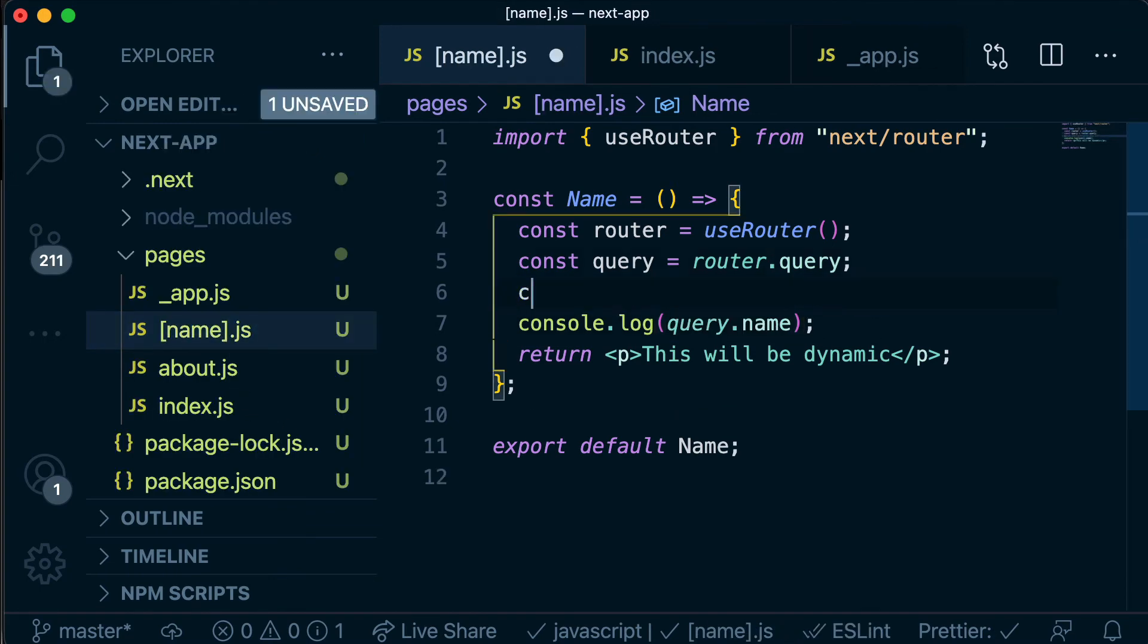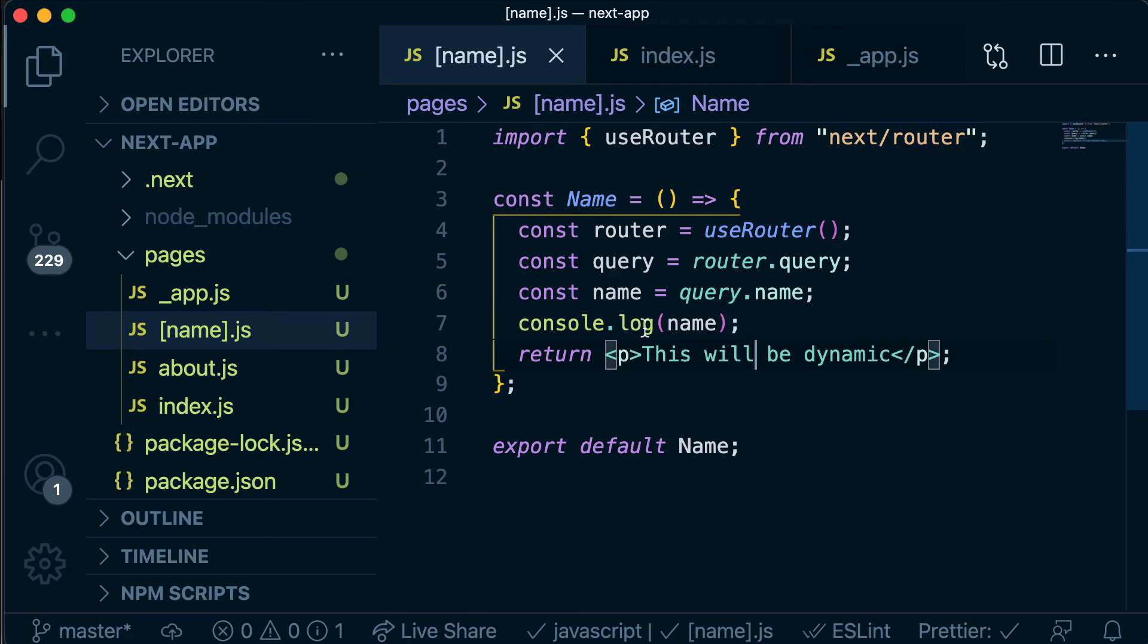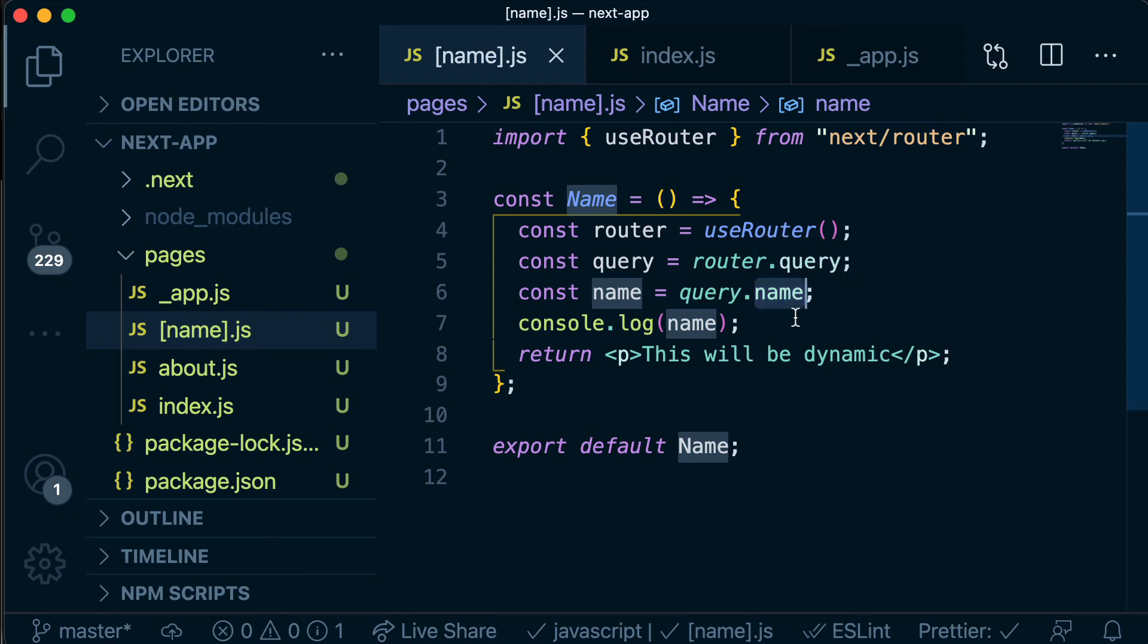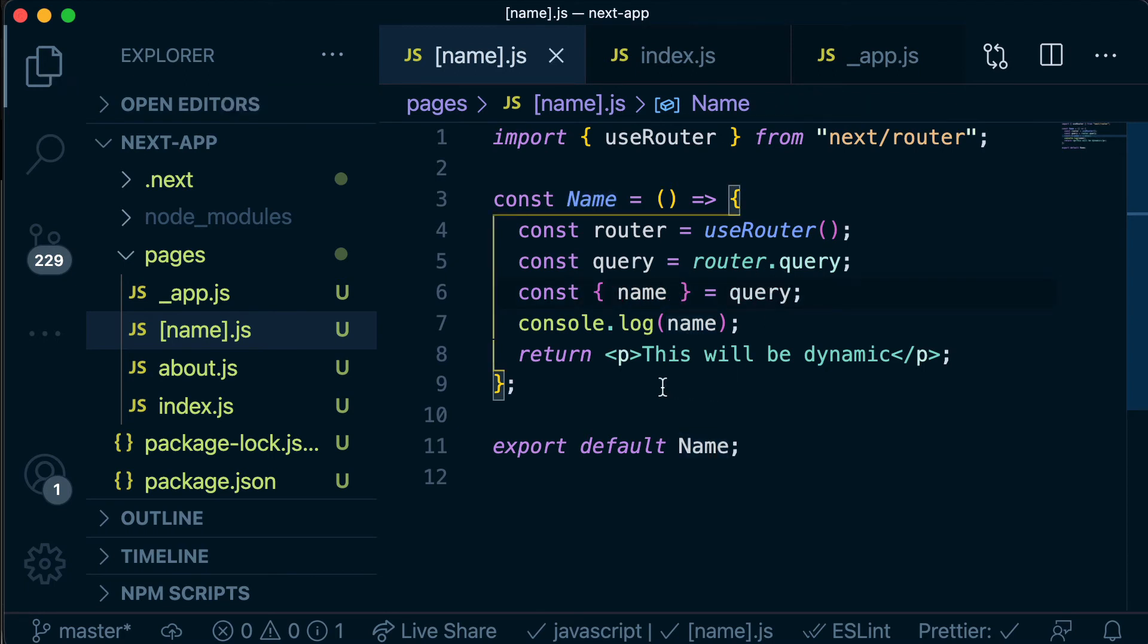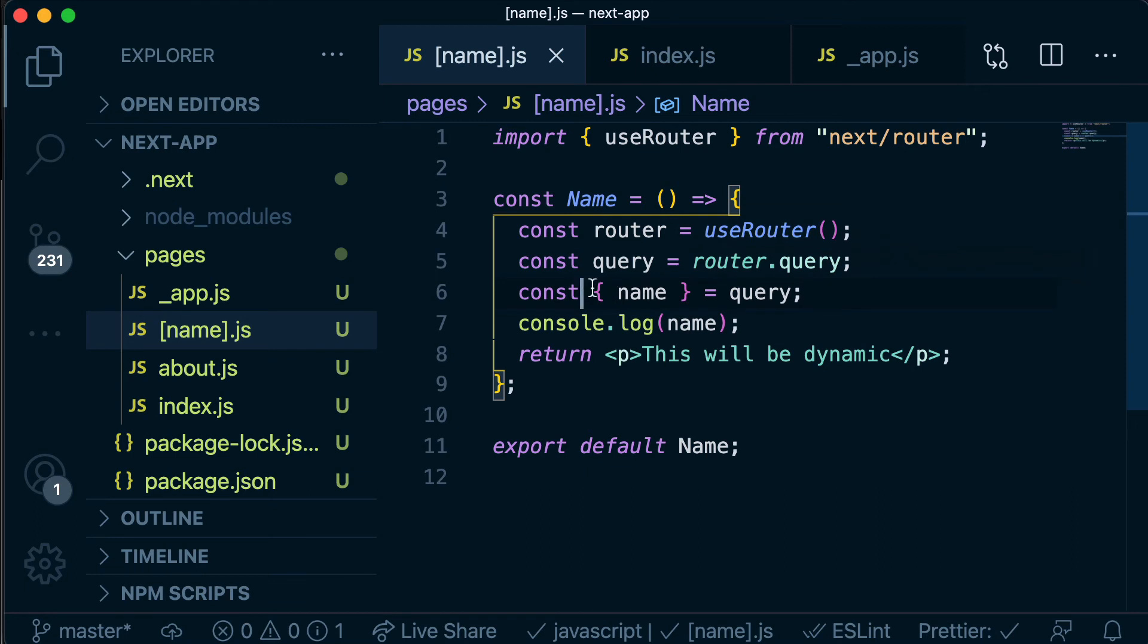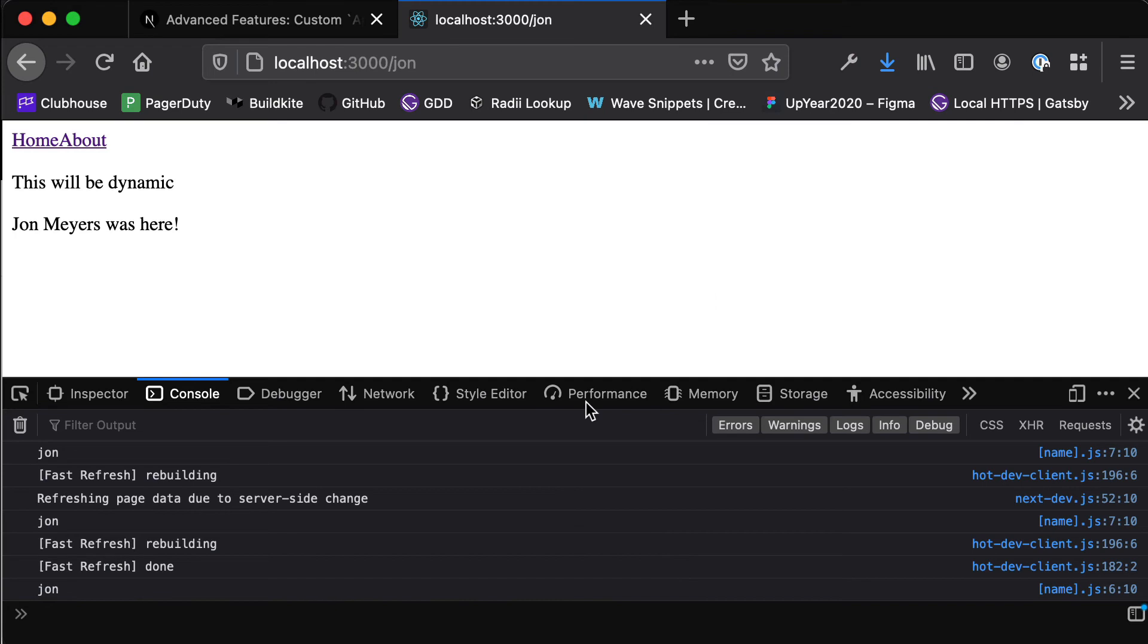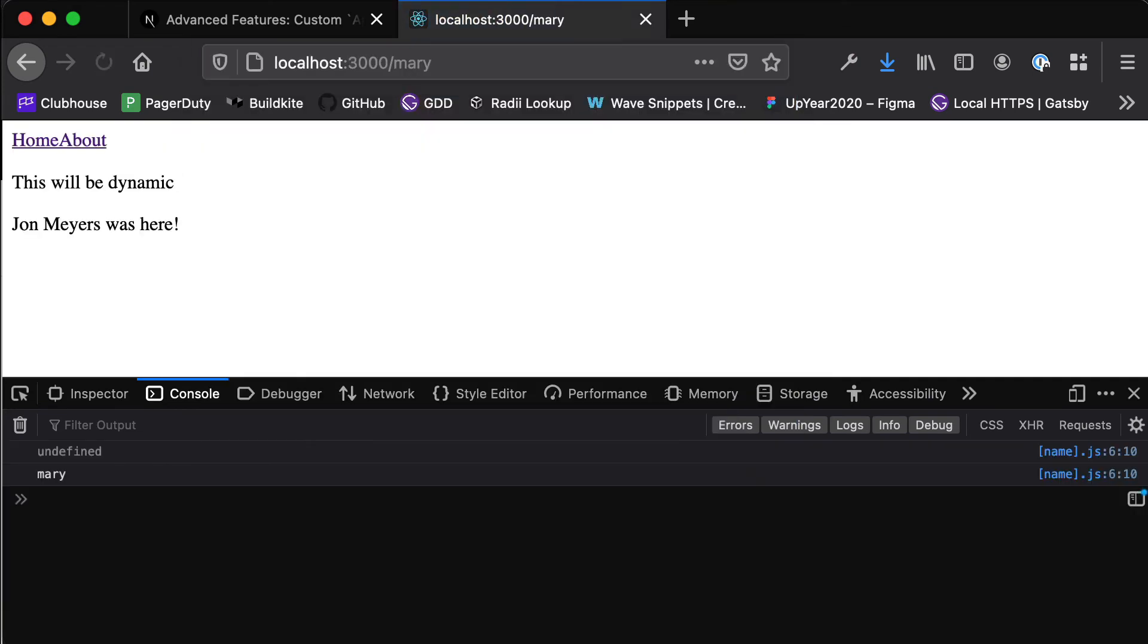So we could create a new variable called name which is equal to query.name but when we're creating a new variable that has the same identifier as a key on the object that we're setting it to we can use something called object destructuring and wrap curly brackets around this and then we can get rid of the dot name. So this is kind of like plucking out the value name from query and since we're just declaring query here and then plucking out that name we can actually pluck out that name directly from router.query. So we can put this statement here and get rid of this one and we should still be seeing the name printed out to the console. So John and then if we change this to Mary we see Mary. Awesome so that's the same.